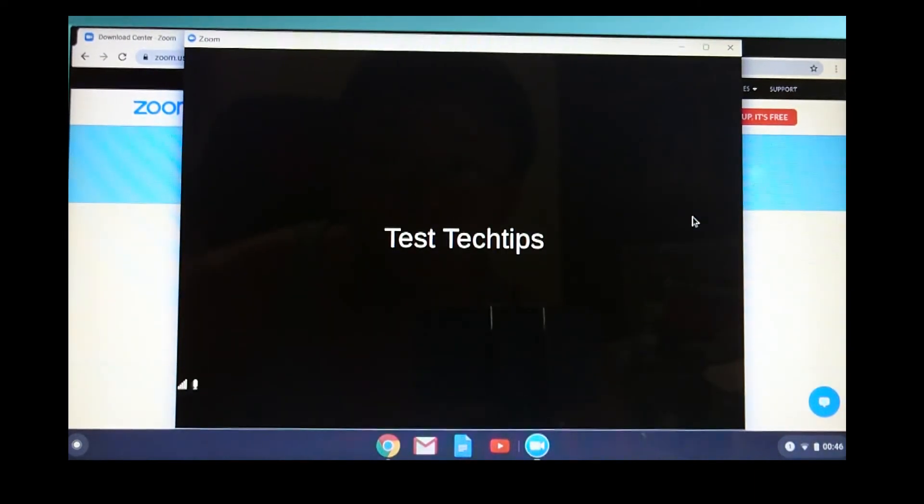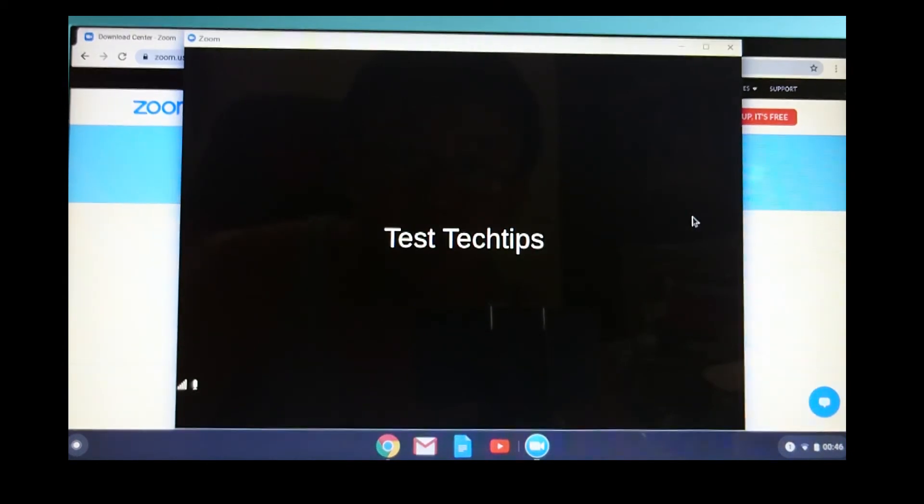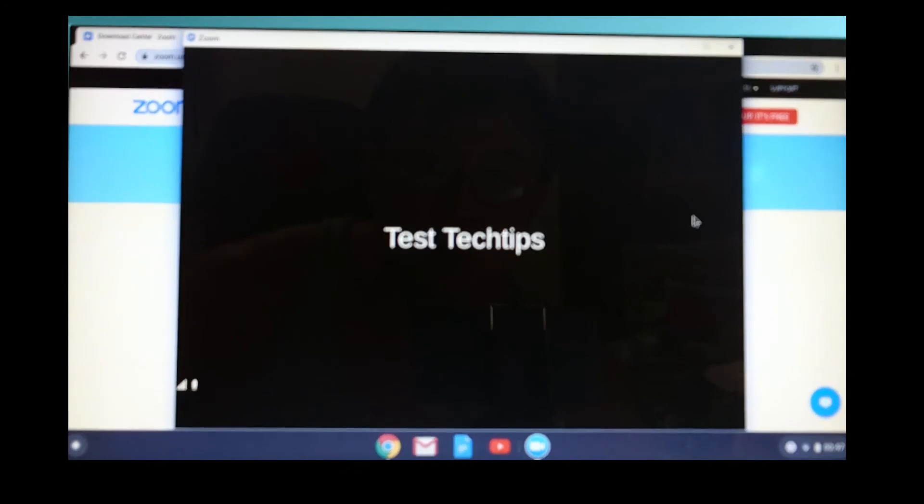So this is how you download the Zoom app and add it to your Chromebook. And you are all set and ready for Zoom meetings.